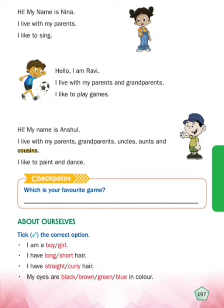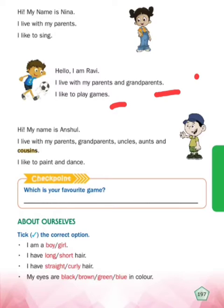I am Ravi - mein Ravi hoon. I live with my parents and grandparents - mein apne parents, mummy, papa aur grandparents, daada daadi ke saath rehta hoon. I like to play games - aur mujhe games khelna bohat pasand hai.